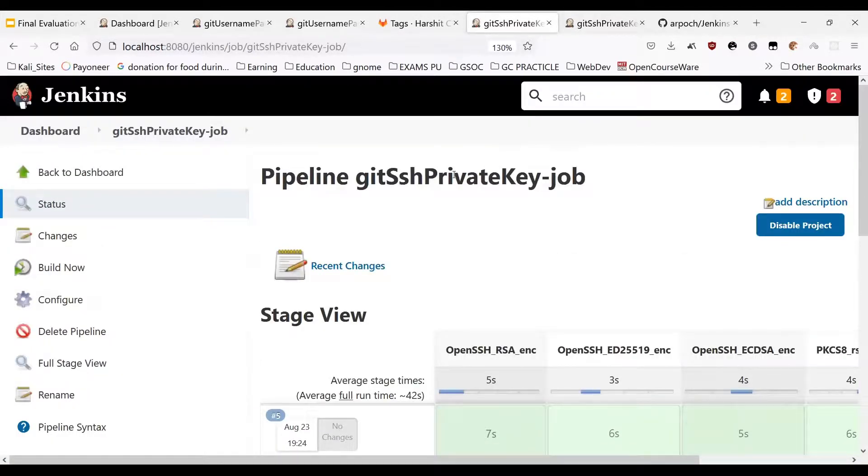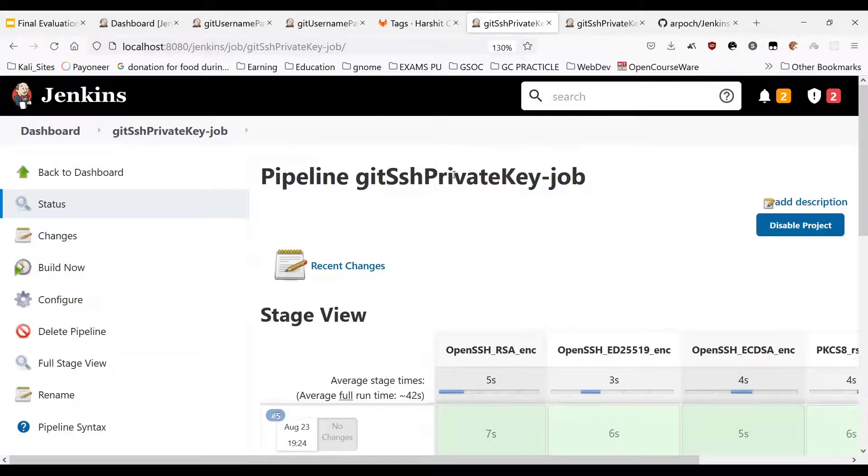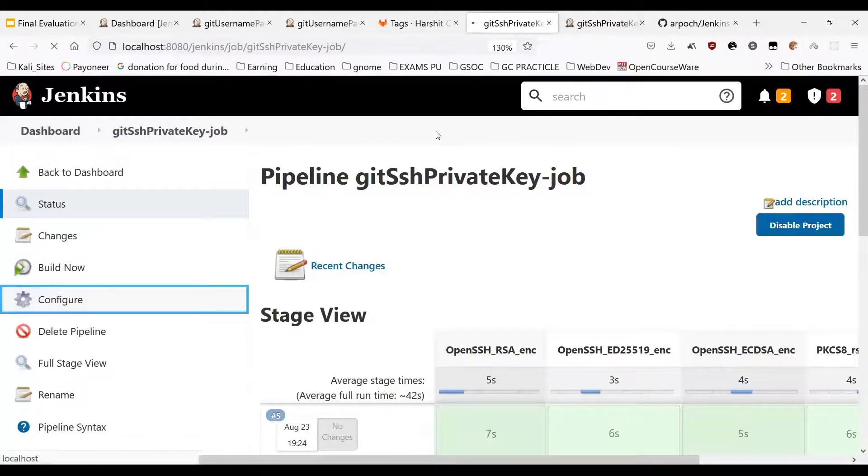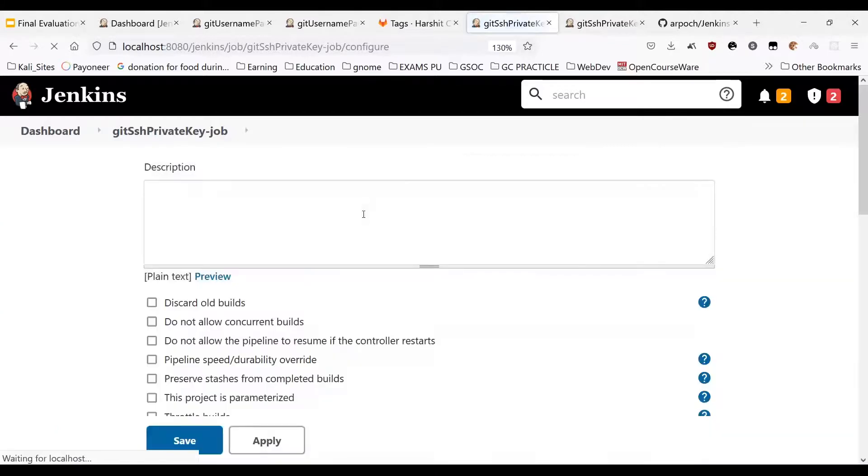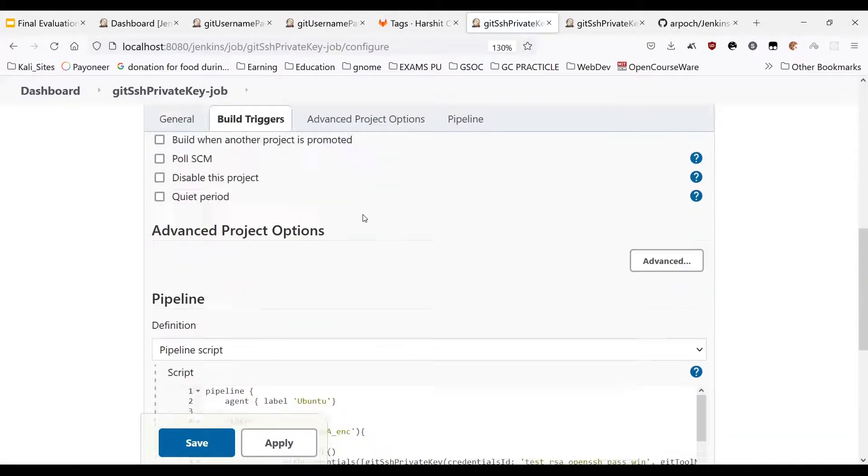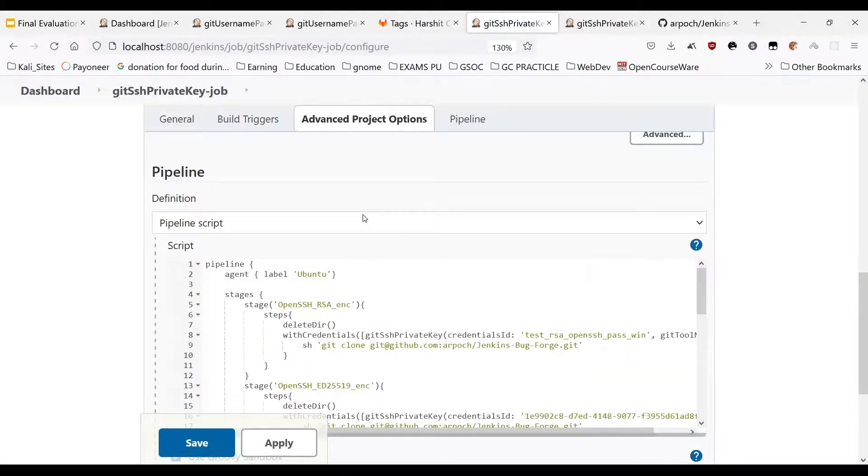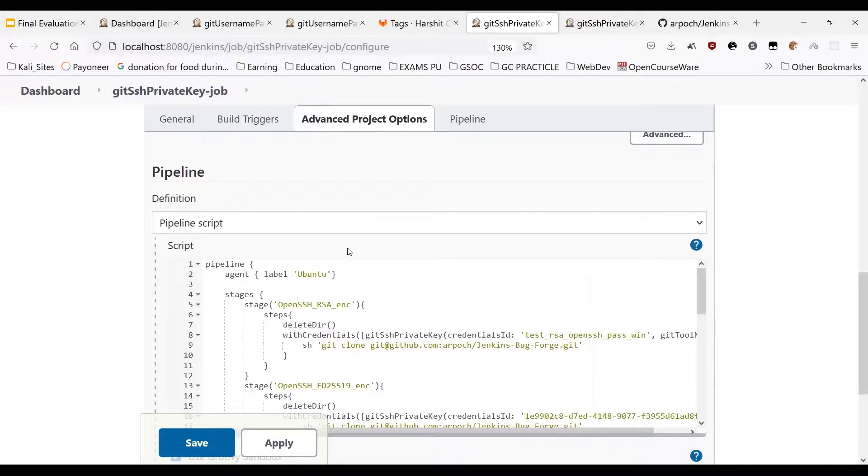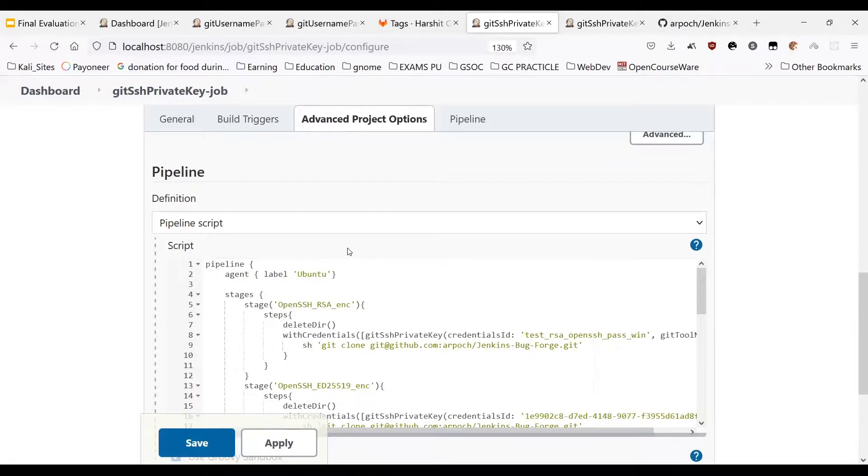Now I will be showcasing the git SSH private key binding so I am using a pipeline job for this. If we look at the configurations I am using an agent which is an Ubuntu machine to use this binding. So here I am performing a simple git clone operation on a repository which is hosted on GitHub and this repository is also a private repository.